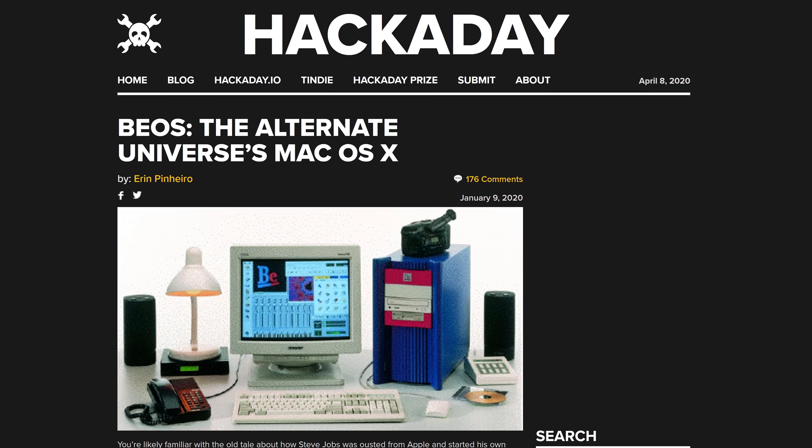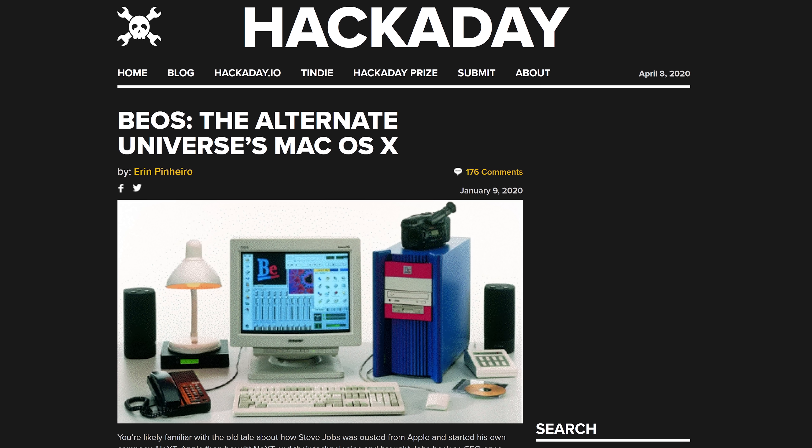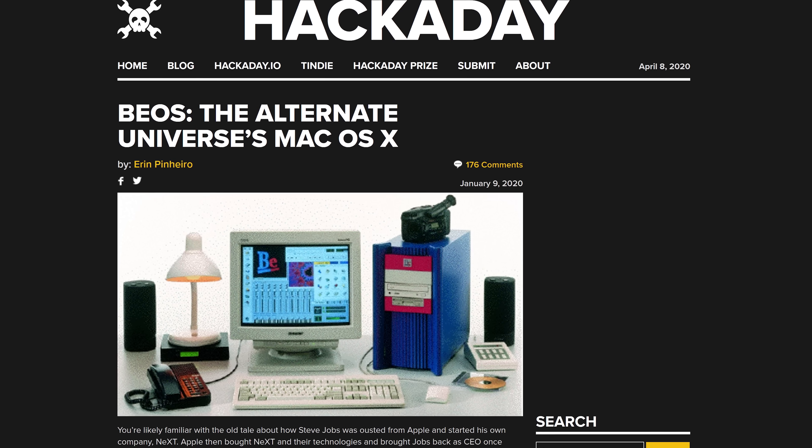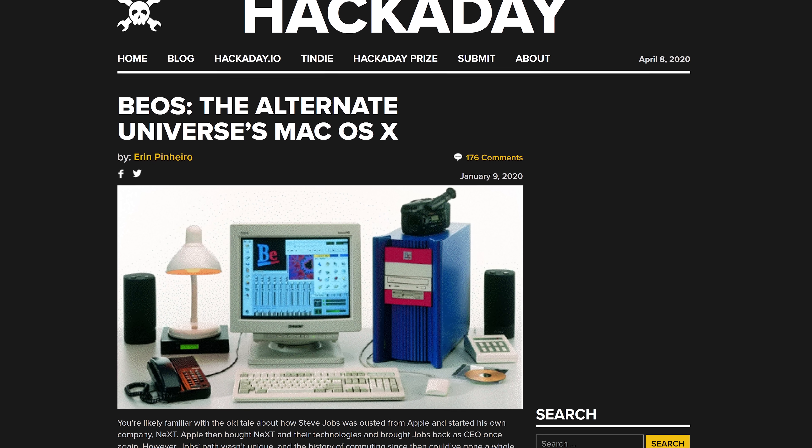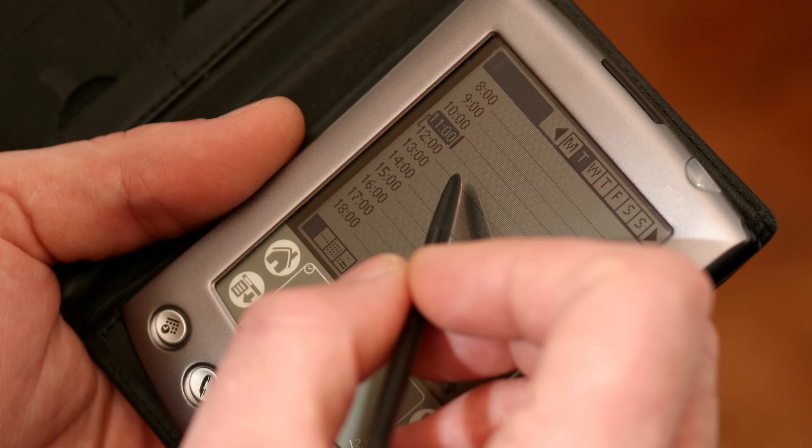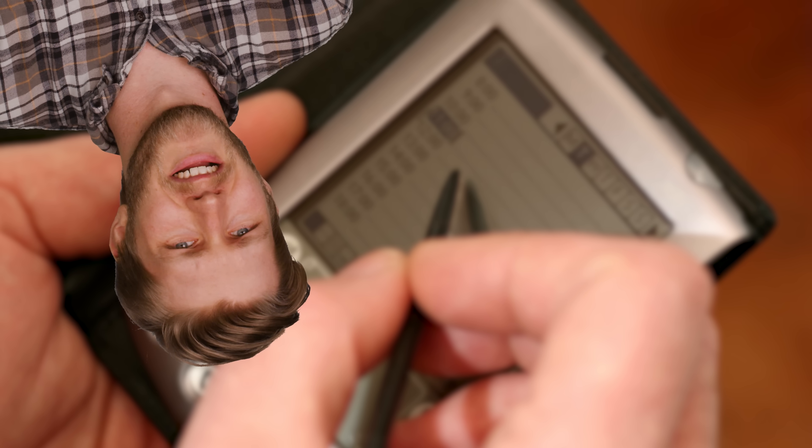One small problem though: Apple decided not to buy BeOS's parent company, so instead the project was modified to work on Intel and AMD x86 processors. By this point they had a much bigger problem — Windows had already dominated the x86 space. BeOS was ultimately bought by the same people who brought you the Palm Pilot, who also did not do much with it. So Haiku was born: an open source re-implementation of BeOS that's still being updated to this day.